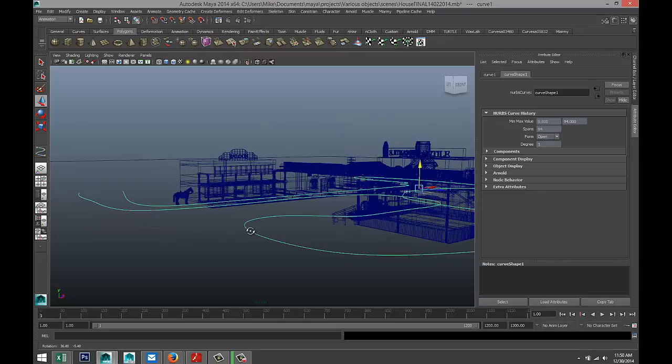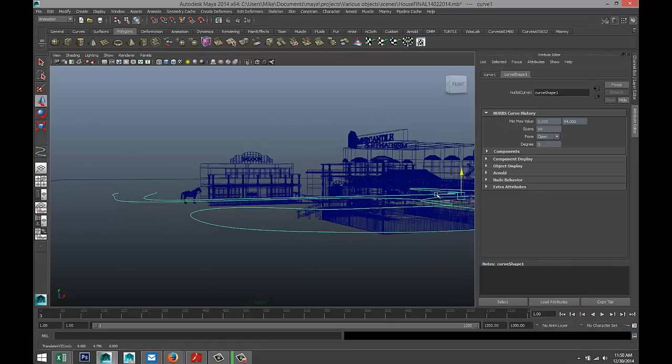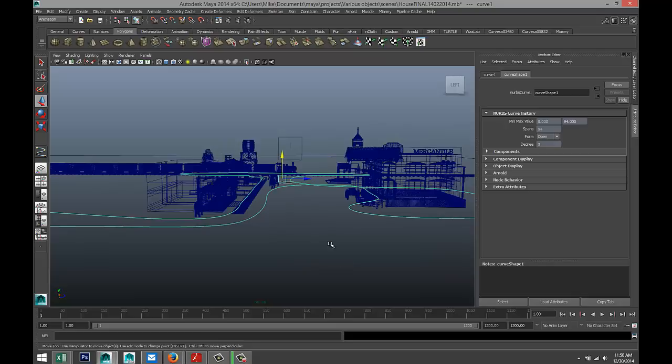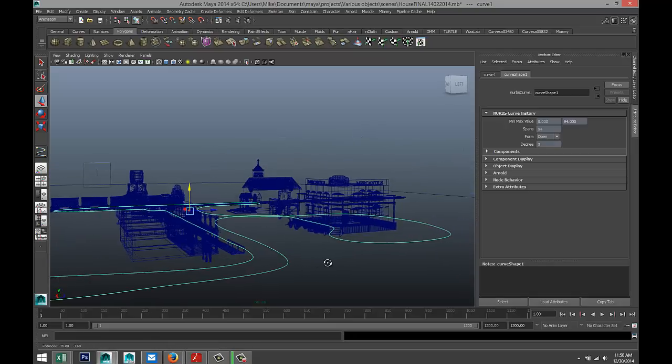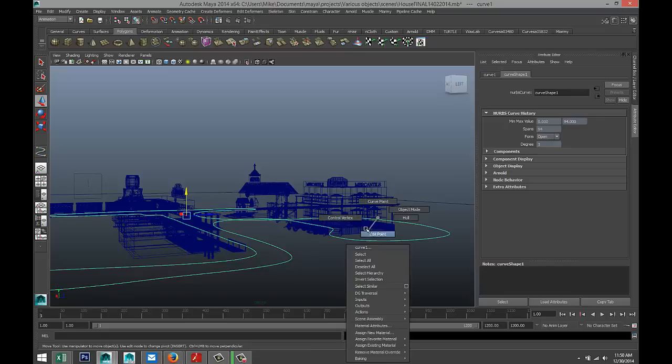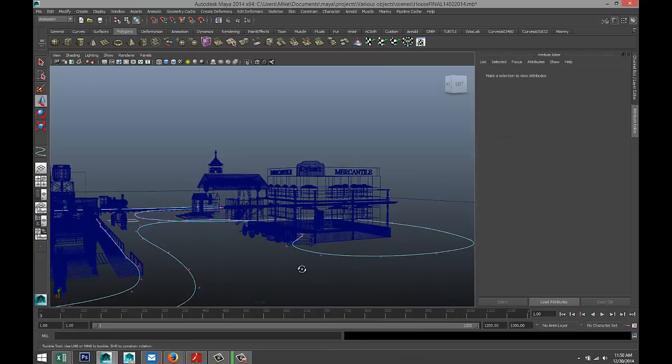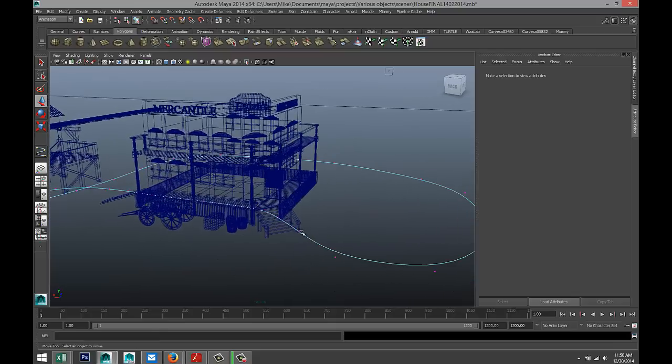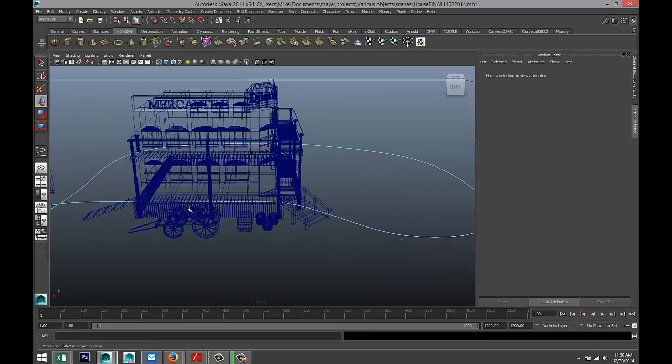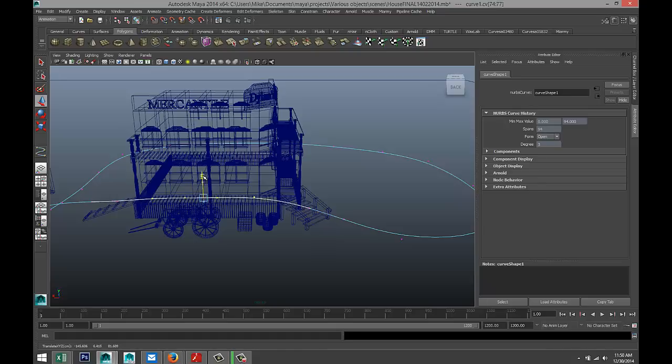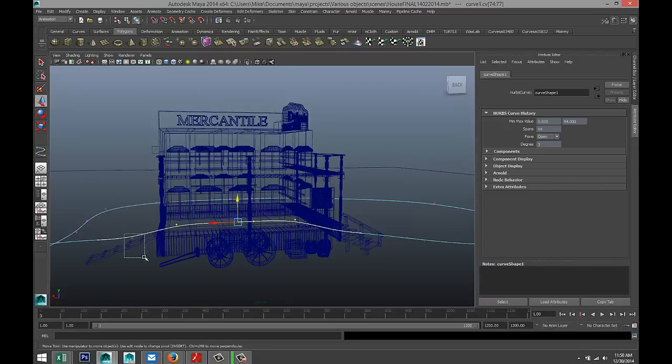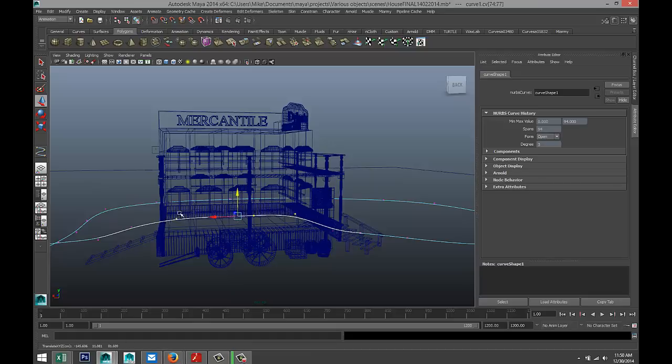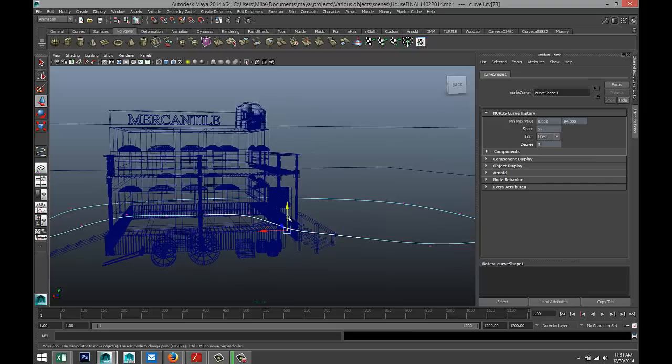Now, we have a couple of scenarios where our character is going up and down stairs, so for that we need to adjust the Y height. We're going to right-click on our curve, go to Control Vertex, and go to the areas where that is the case. We're going to select these vertices and pull them up quite a bit. Same here - maybe these a bit more.